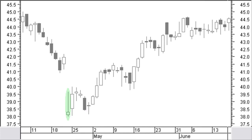An inverted hammer is a small black but preferably a small white body near the low price. It has a long shadow above that is at minimum twice the size of the body. It only has a very small shadow or no shadow below. A gravestone doji is a specific version of the inverted hammer.